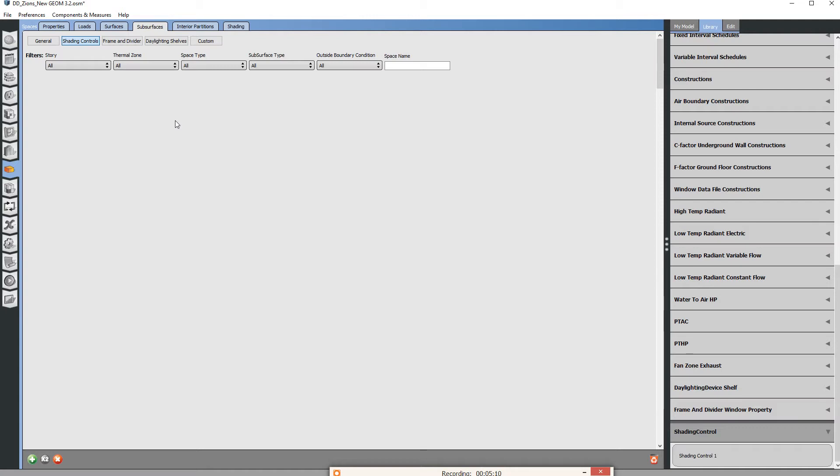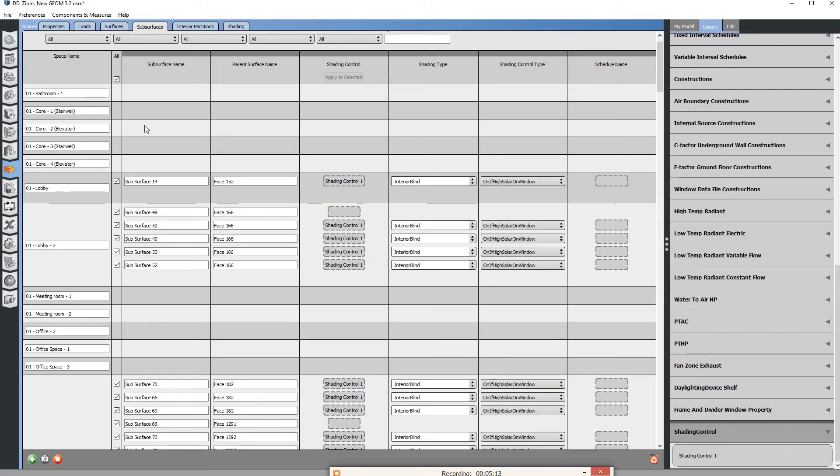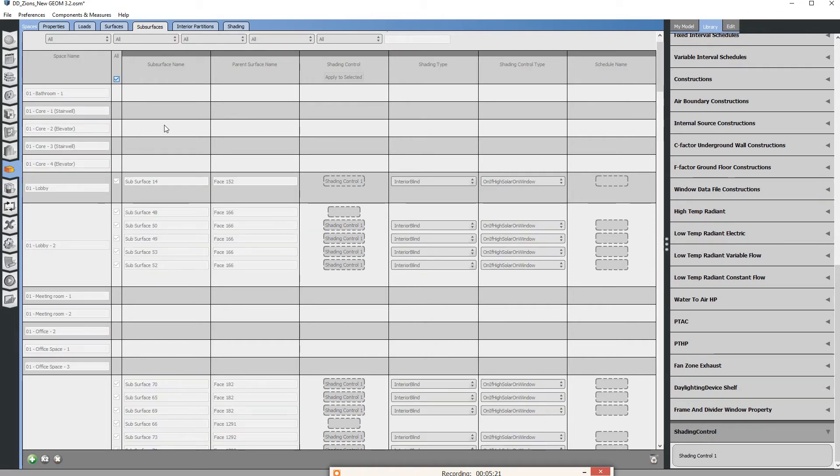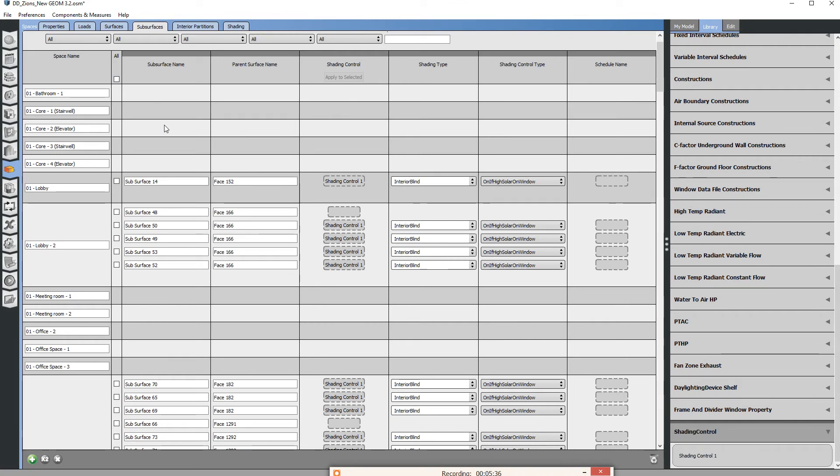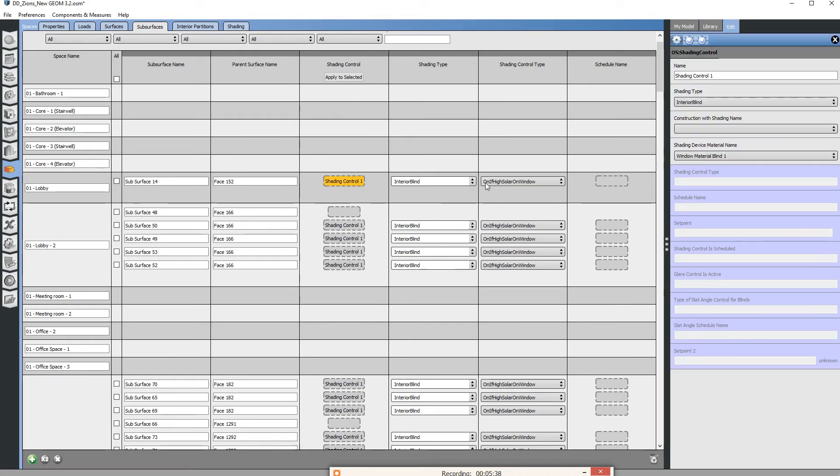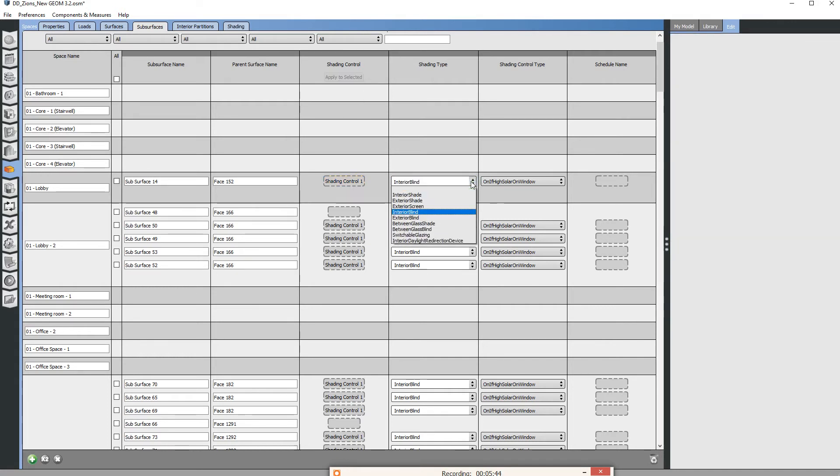Once we apply this to all the glass, you can go ahead and uncheck this all button. From here on out, you can change the properties of shade control one, and that shade control one is the only object in our file. There's only one functional shade control now. So as I change it here it'll change it everywhere because all these are referencing the same shade control object.